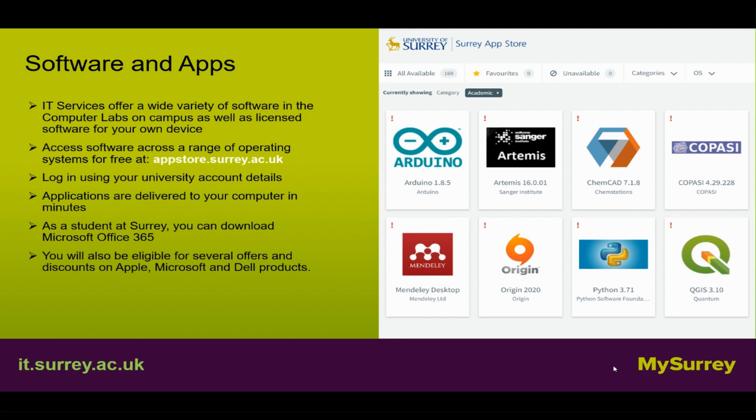IT services offer a wide variety of software in the computer labs on campus as well as licensed software for your own device. Access software across a range of operating systems for free at appstore.surrey.ac.uk. Log in using your university account details — applications are delivered to your computer in minutes. As a student at Surrey you can download Microsoft Office 365. You will also be eligible for several offers and discounts on Apple, Microsoft and Dell products.